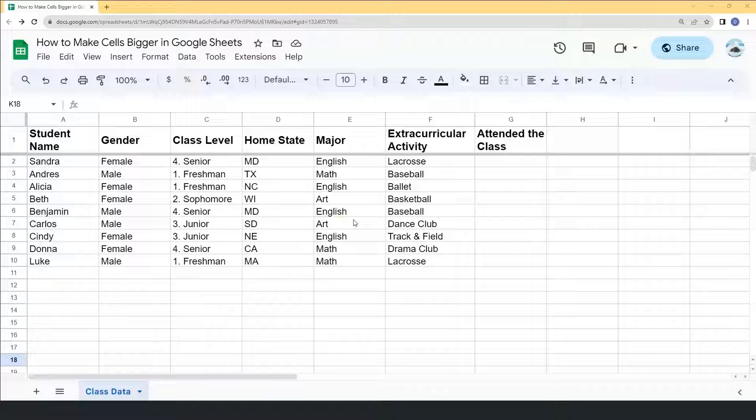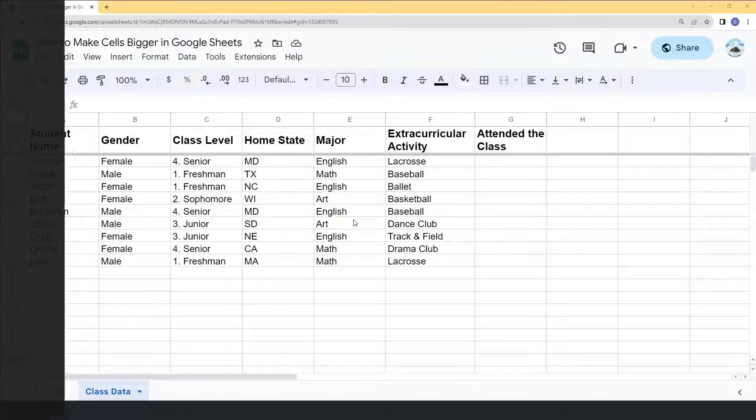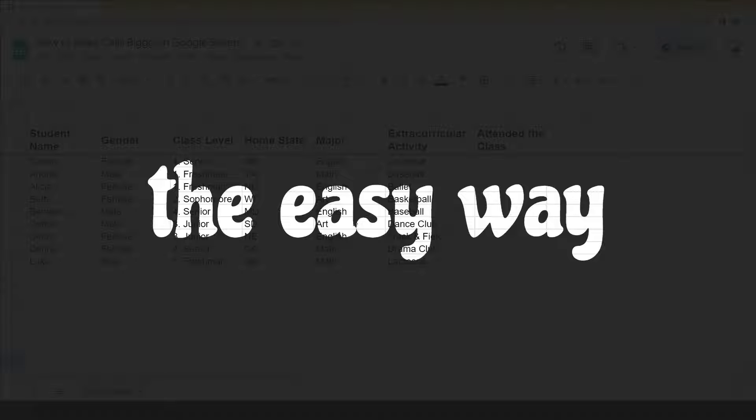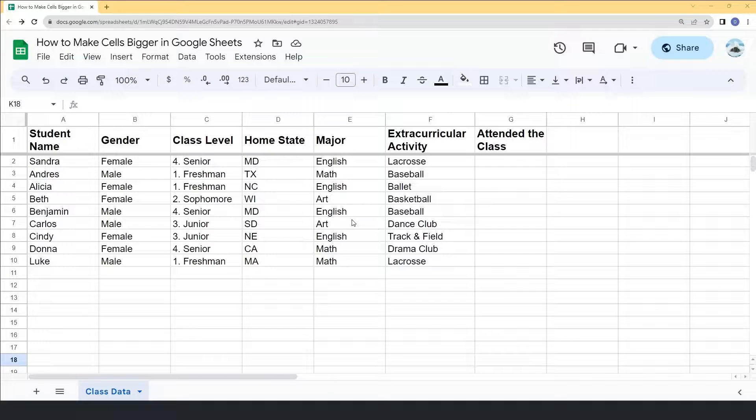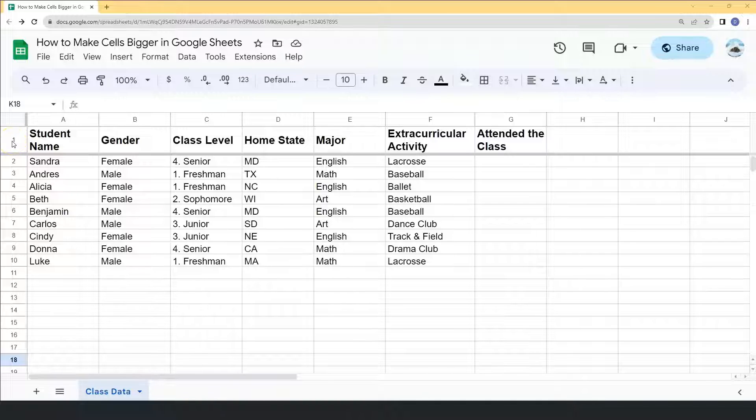This video will show you how to make cells bigger in Google Sheets. Once your Google Sheets file is open, you can easily make the cells bigger by placing your mouse cursor at the left side of the screen.